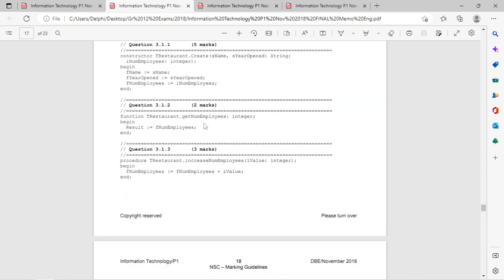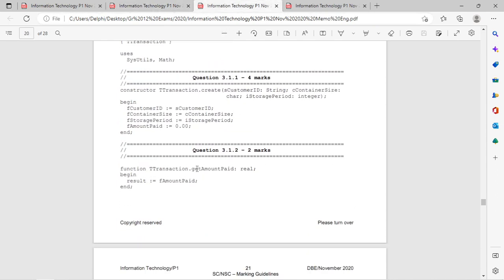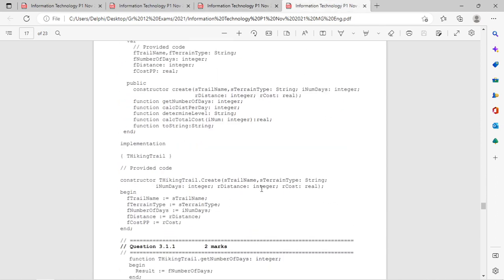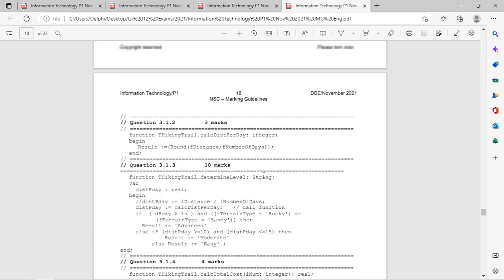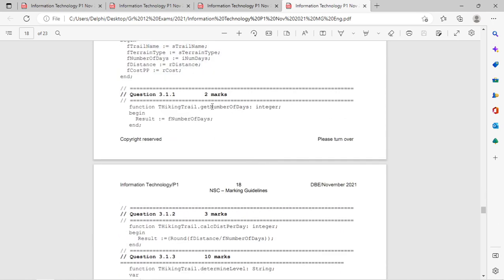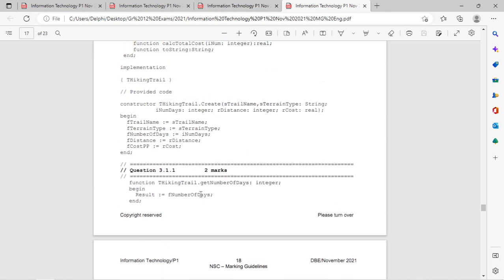Let's move on. Here are the accessor methods - they just get values and send them back. Get the value or field from this class and send it back. You can definitely expect an accessor method, so you can practice coding that one - it's not very complicated.